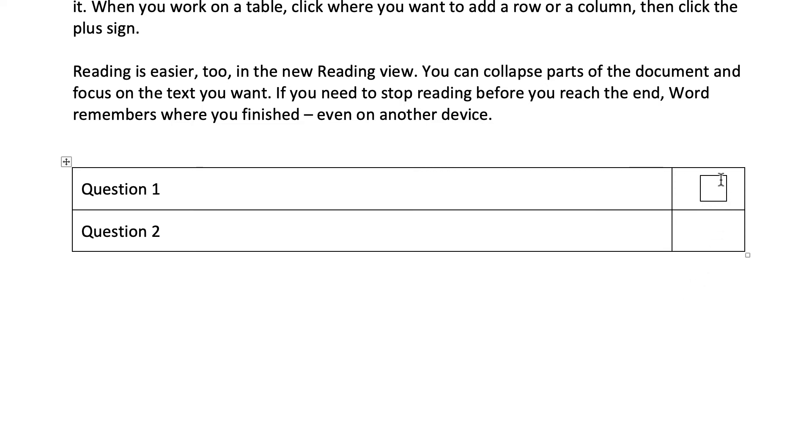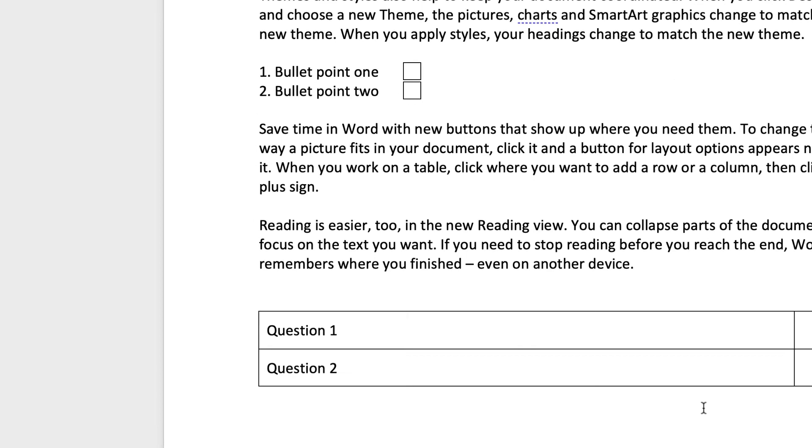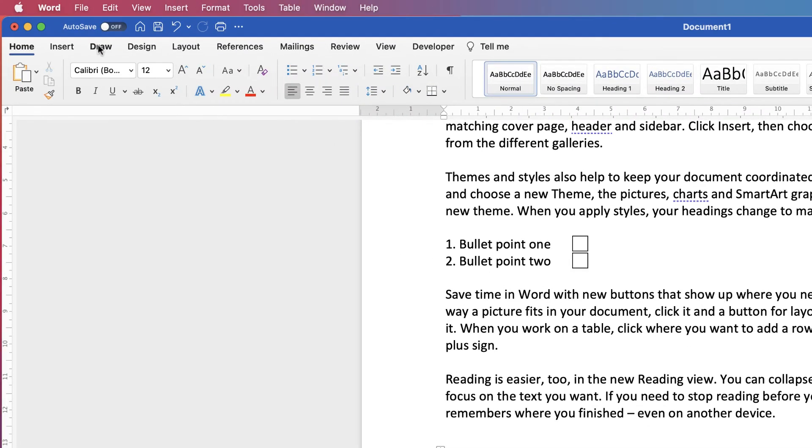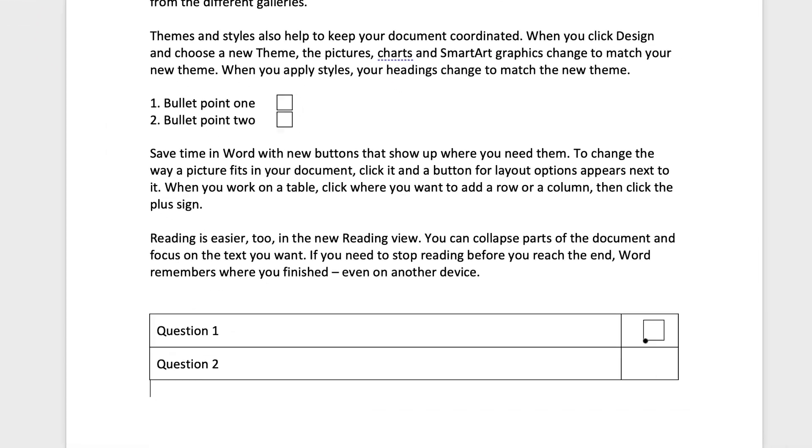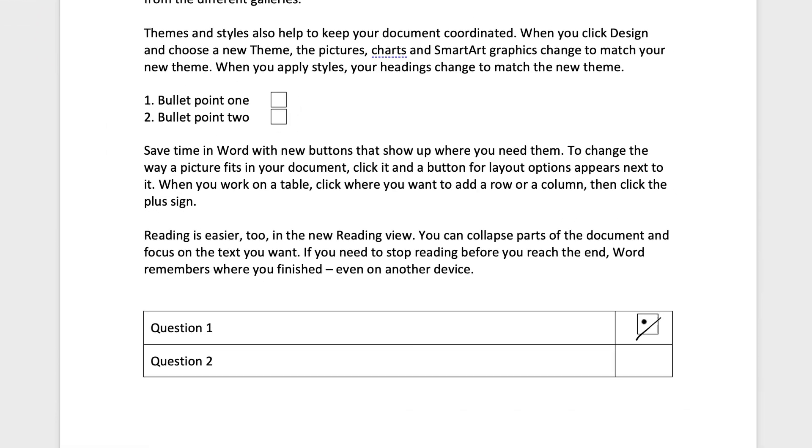So if I wanted to put a cross inside here, there's one of two ways you can do it. You can either go up to the Draw tab, select a drawing utensil, pencil, and then you can just put a cross inside it. But you can see things start to move around and it's not quite so accurate.